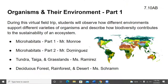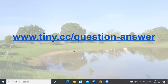The program today is 'Organisms and Their Environment, Part One.' During this virtual field trip, students will observe how different environments support different varieties of organisms and describe how biodiversity contributes to the sustainability of an ecosystem. Students, you cannot ask verbal questions, but you can go to www.tiny.cc/question-answer and fill out a question to send to us.